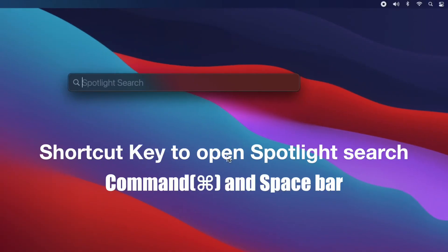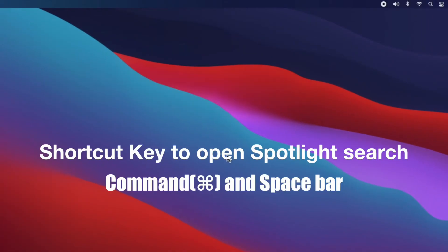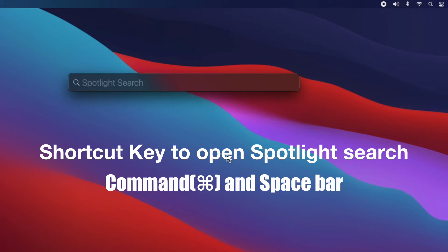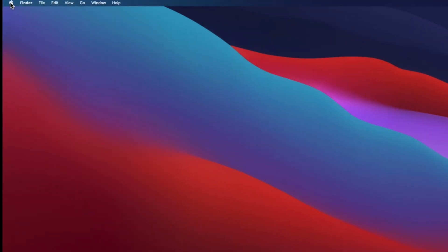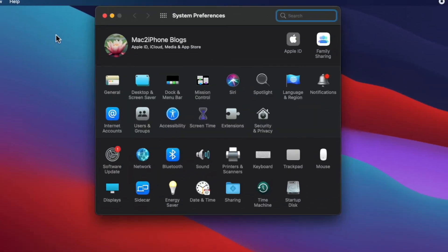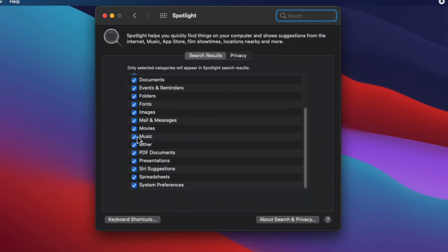Spotlight search is a great tool for searching anything on your Mac, but sometimes it shows unwanted results using Siri suggestions. If you want to turn that off, open System Preferences, go to Spotlight, then uncheck Siri suggestions.